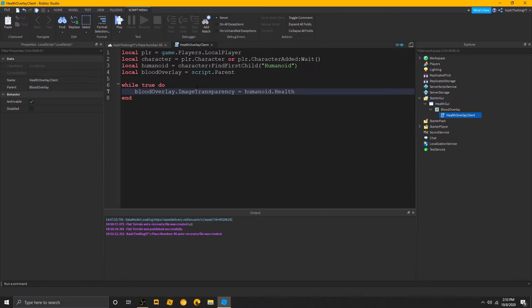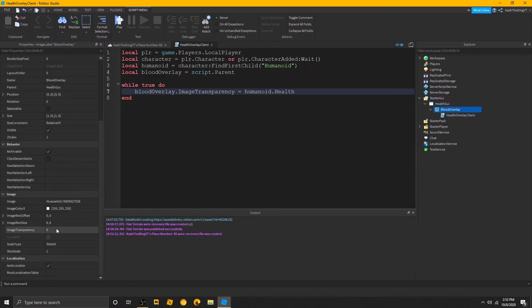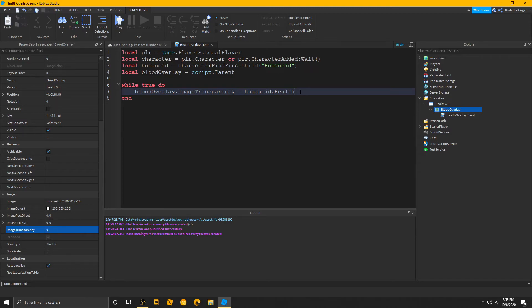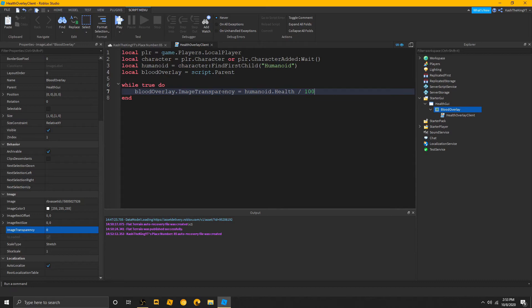Now, if I did this, it's going to be like that, but it's going to be really weird. So, we need the transparency. The max is one. So, if it's going to get 100 health, that's not going to make sense. So, we're going to have to do this divided by, well, if we did by 1, it would still be 100, by 10, it would be 10, and by 100, it would be 0.1, or just 1. So, we're going to do humanoid health divided by 100.